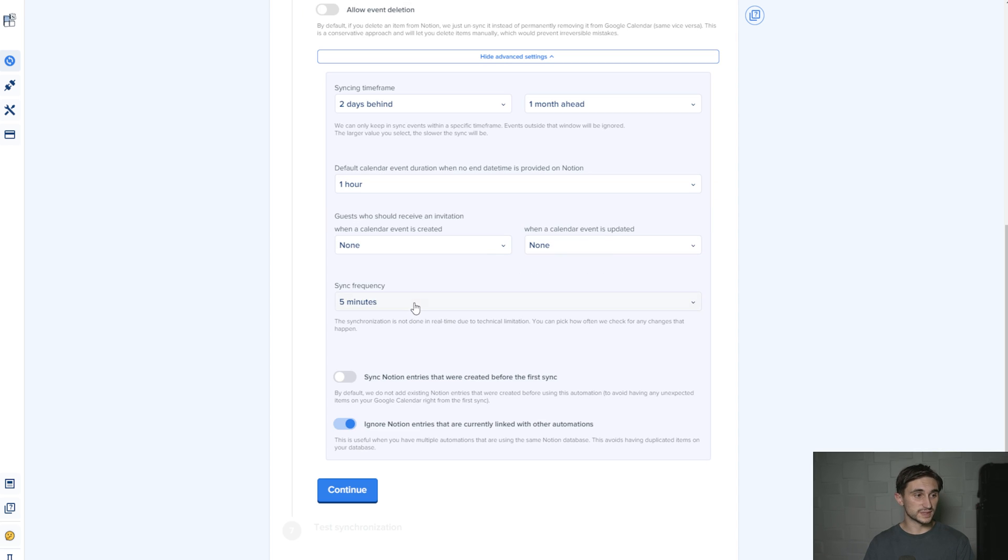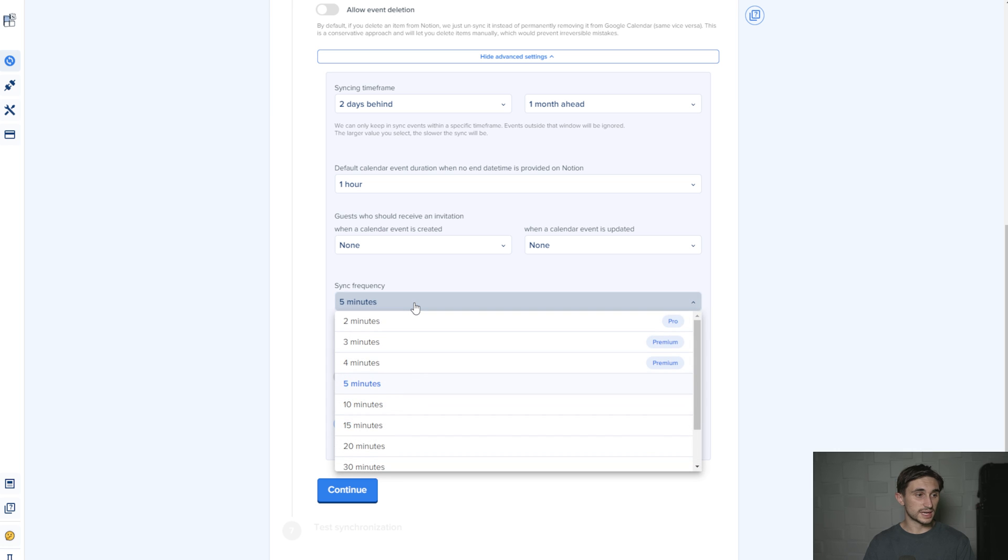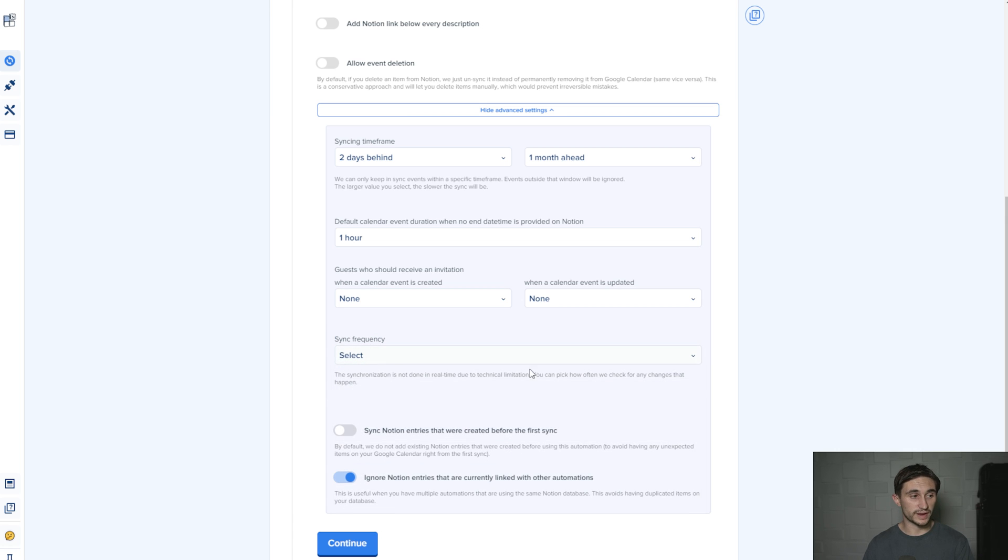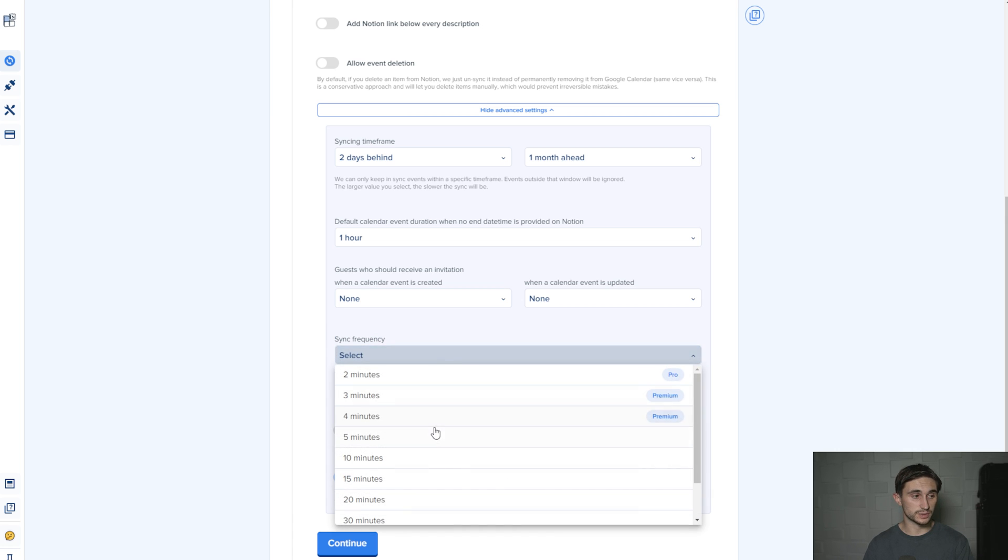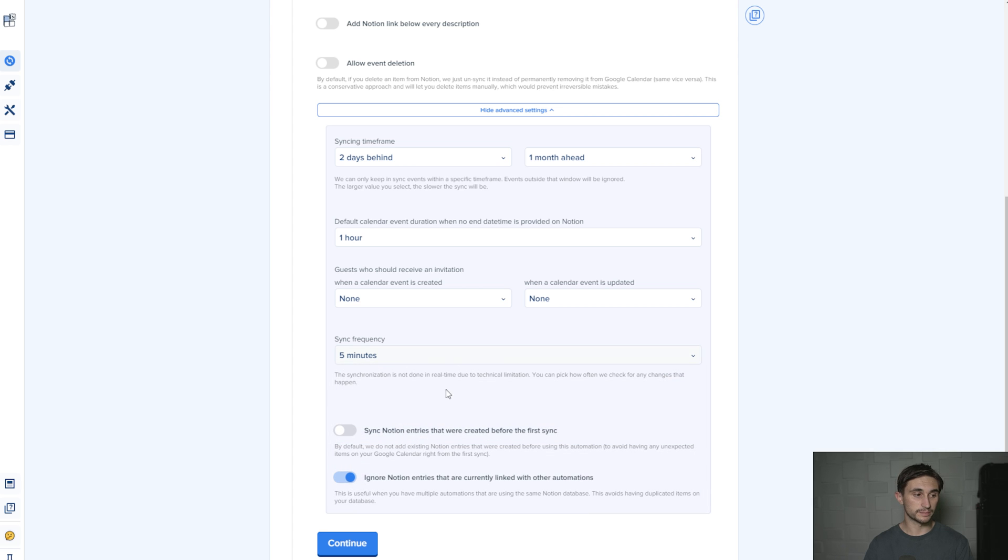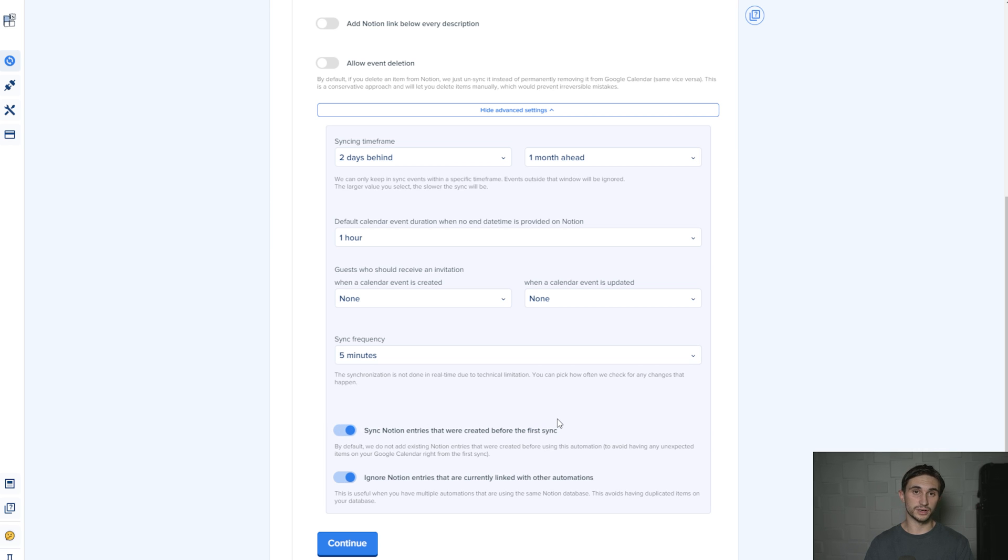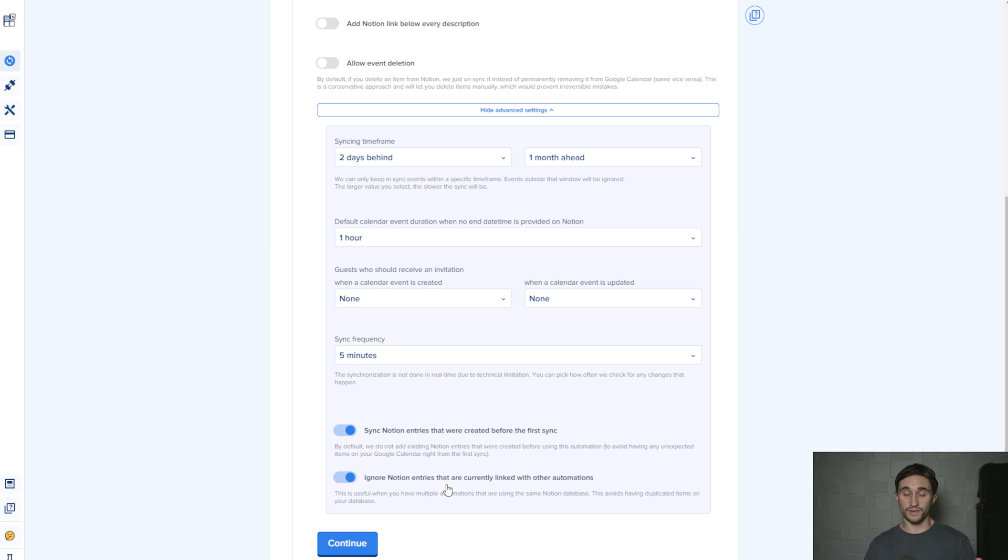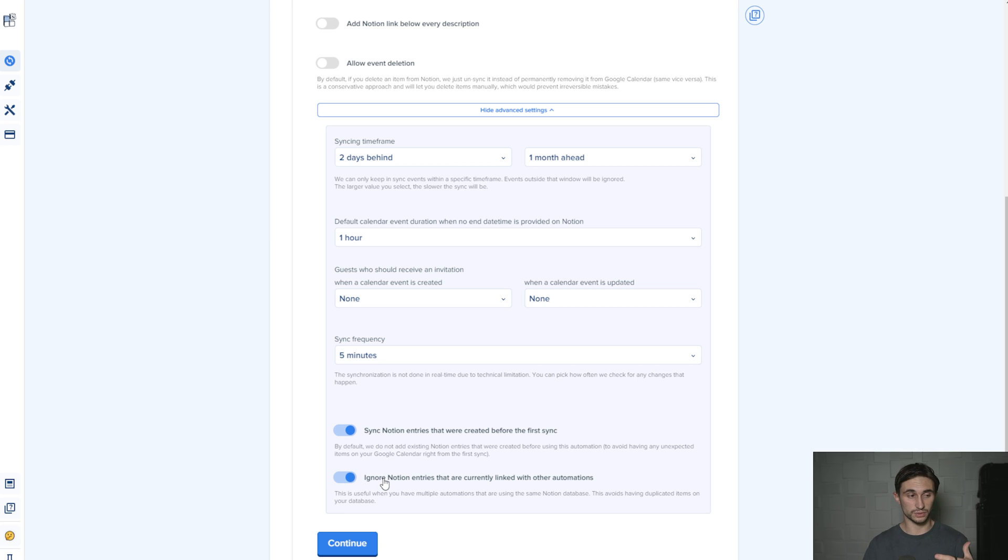Sync frequency. So this is how often it syncs. I would just max it out for whatever plan you have. I'm going to go with five minutes because that's what I have the plan for. And then this next one, sync Notion entries that were created before the first sync. I'm going to do that. I want the entries that I currently have in Notion to be synced up. Then ignore Notion entries that are currently linked with other automations. That is good. I'm going to have that on ignore in case you already created an automation and you don't want to see duplicates. If you've never used this tool, chances are you don't need this on. But why not have it on if it's just going to avoid duplicates?